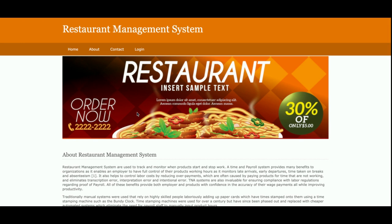So this is all about the Restaurant Management System — a web-based mini project developed in Python, Django, and MySQL. If you need more functionality in this project, just put it in the comments and I will incorporate those changes to make the project better according to your requirements. Don't forget to subscribe to our channel for the latest project videos. Thanks for watching!